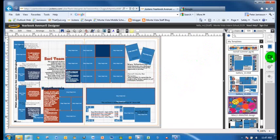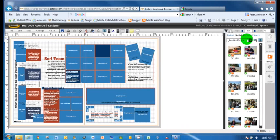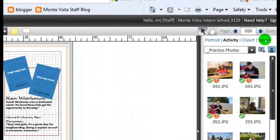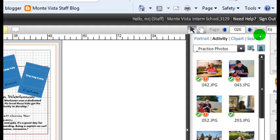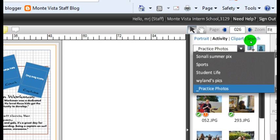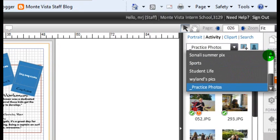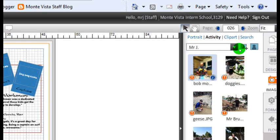So if I go over here to images, right here, and I notice it says practice photos. And also it says portrait up here. Okay, you can see that it says portrait, activity, clip art, which we'll talk about some other time. And search, if you're looking for something in particular and you know its name. But I want to go to activity, which is the activity folder where we have our stuff. Portrait's going to be the mug shots. But, so I'm already in activity. And I want to find mine. So I just go right here, scroll up until I get to Mr. J. And there are my pictures.